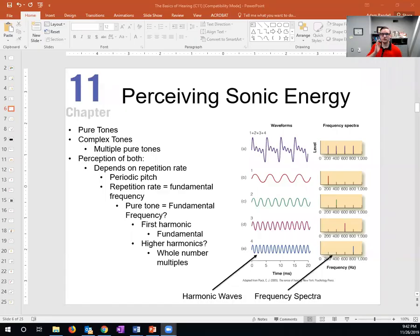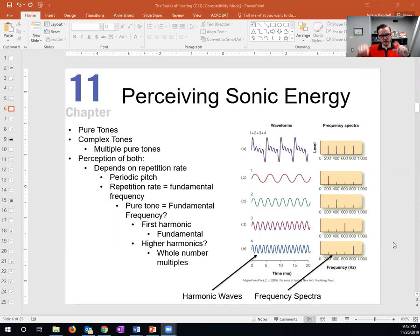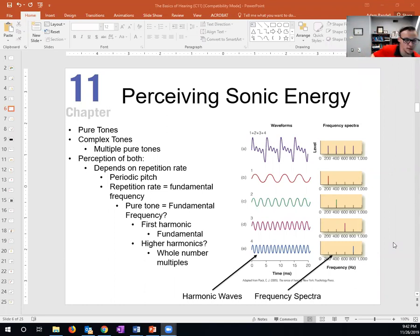First, a pure tone is a single sound — a single pressure wave. We've got one oscillation. So for example, if we had a 100 Hertz sound, a 100 Hertz tone, I'll give you an example of a 100 Hertz tone.